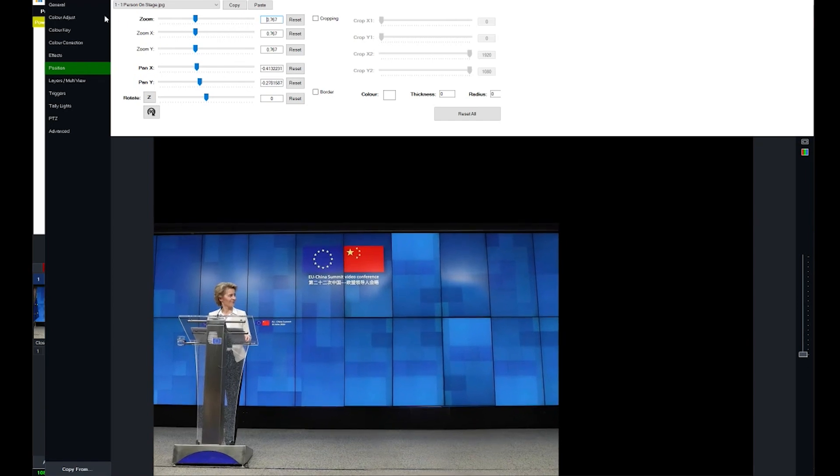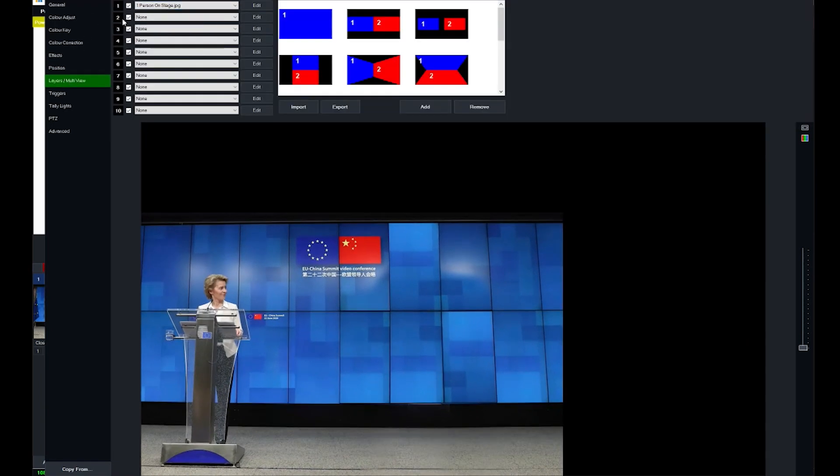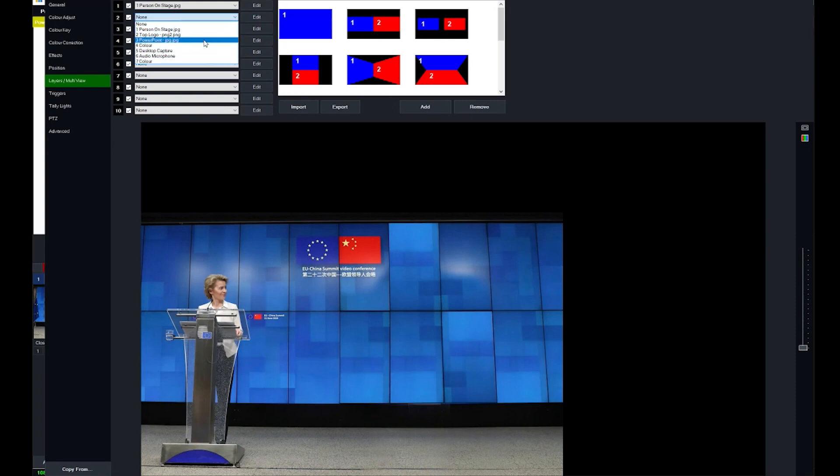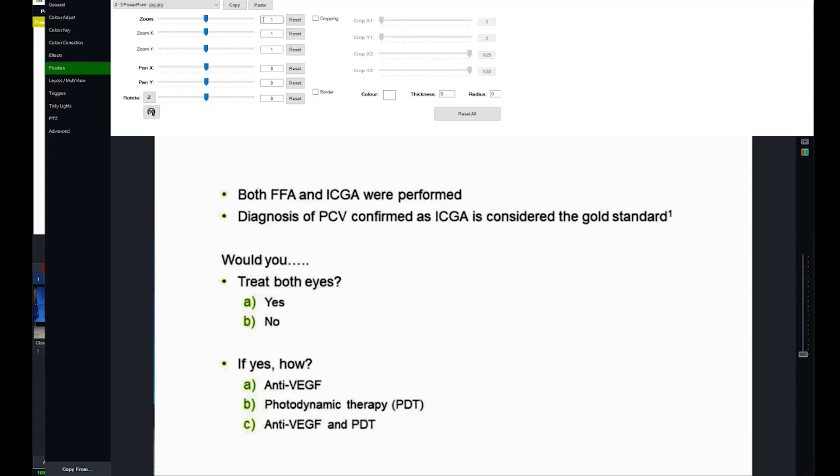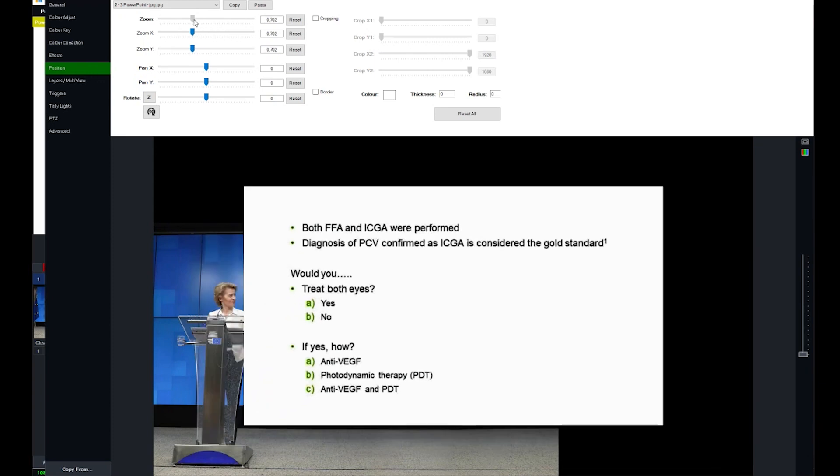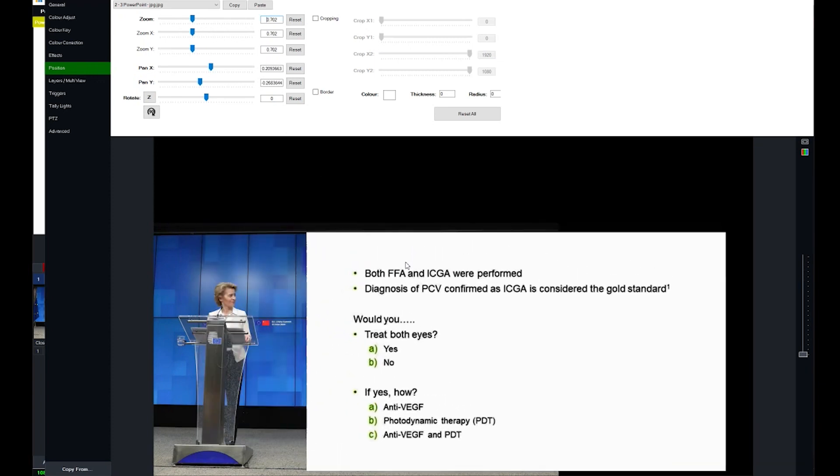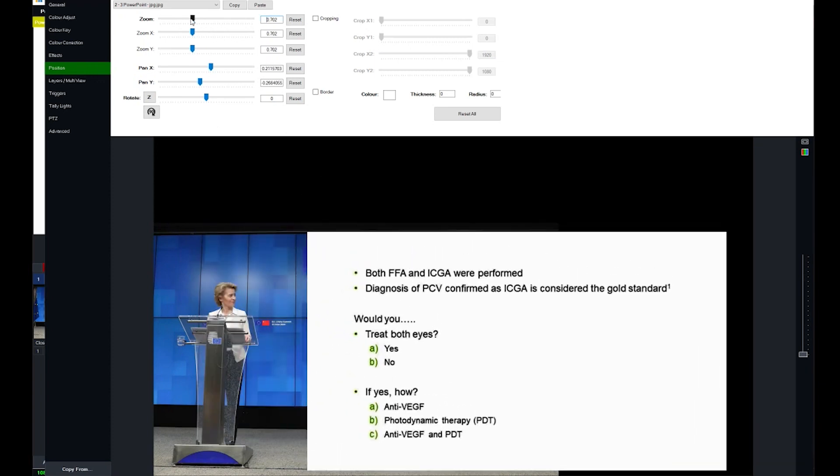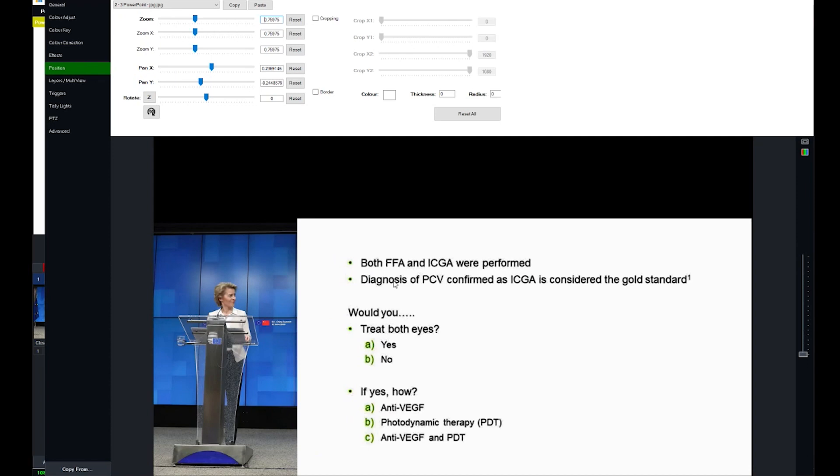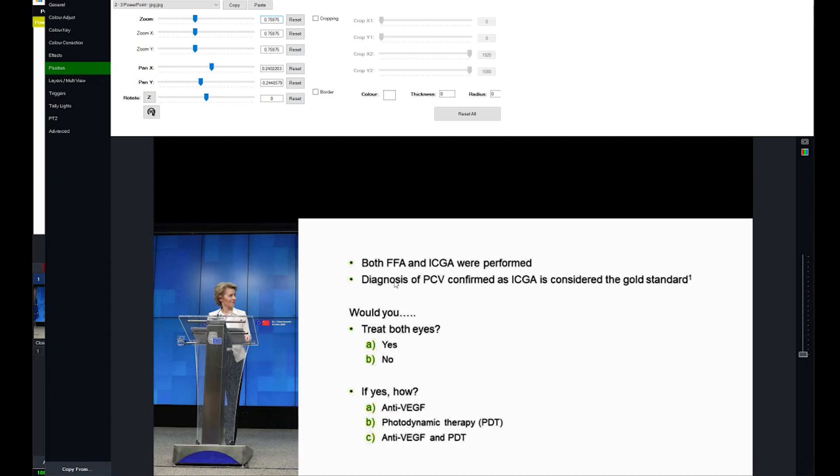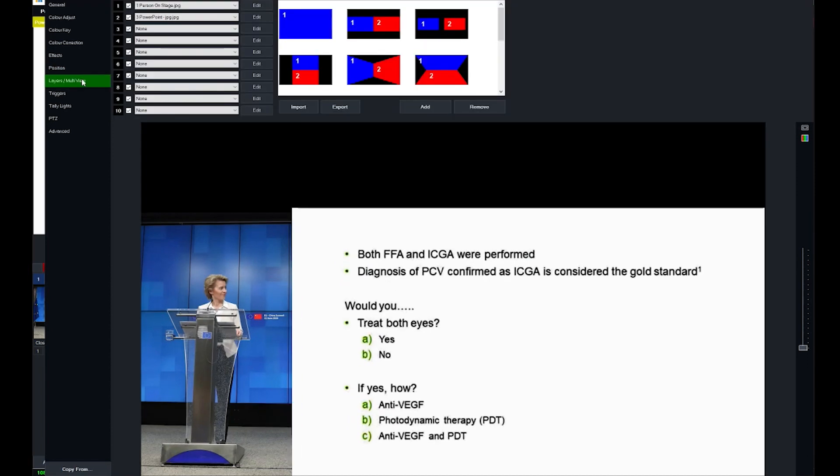And let's go back to layers, go to the second layer, and let's make that the PowerPoint. Go to edit the PowerPoint, make it smaller. Let's bring it over here where we want. That's looking pretty good. It's filling up the whole screen there. That looks pretty good.